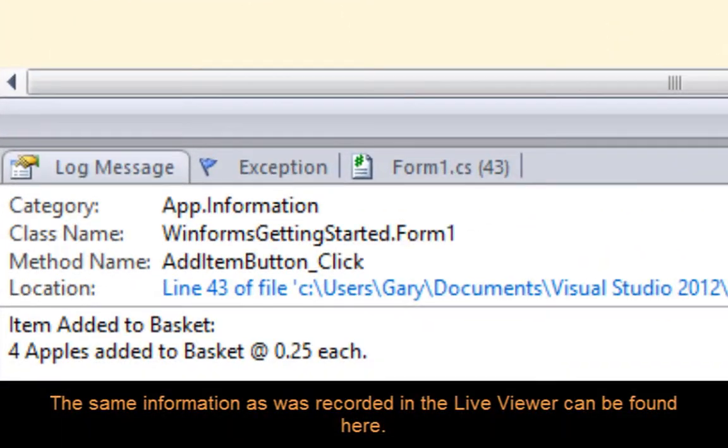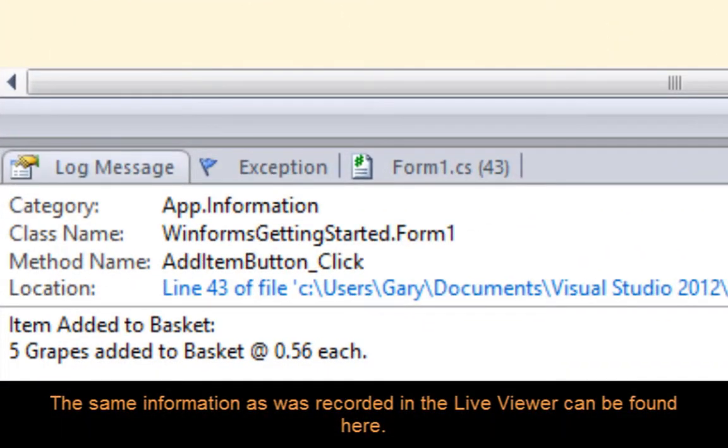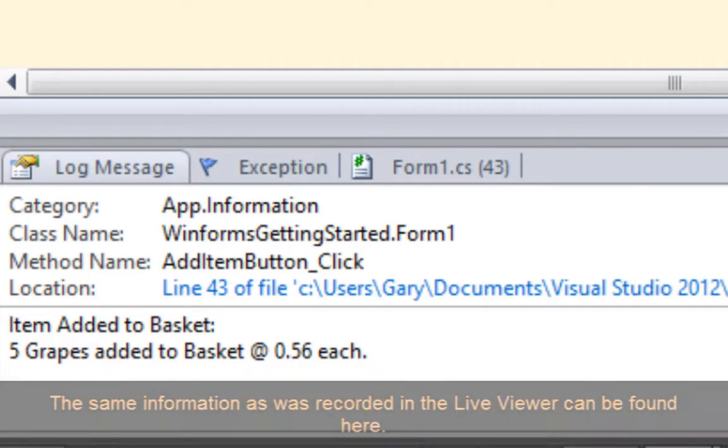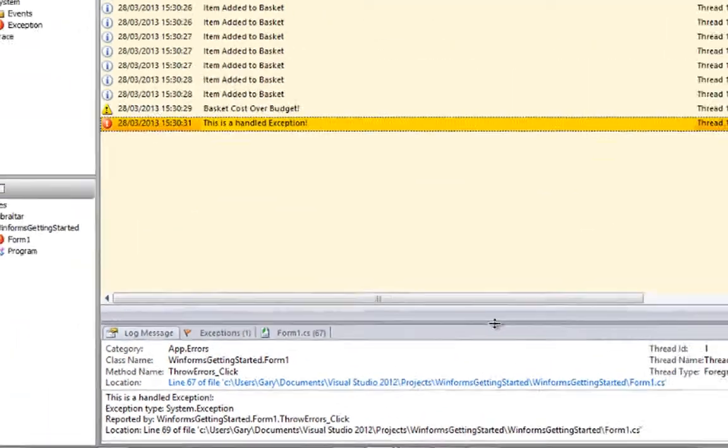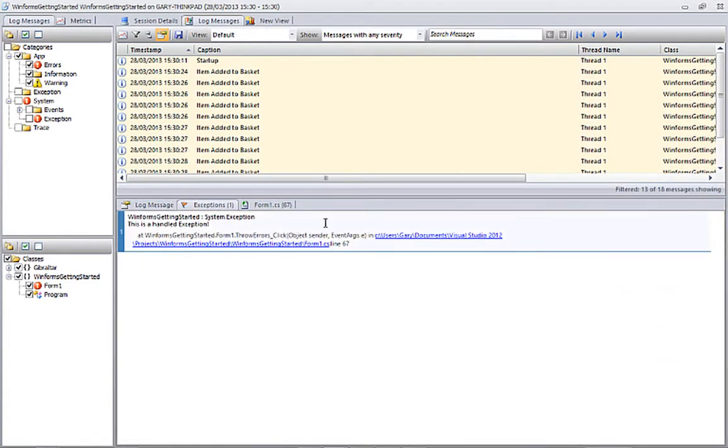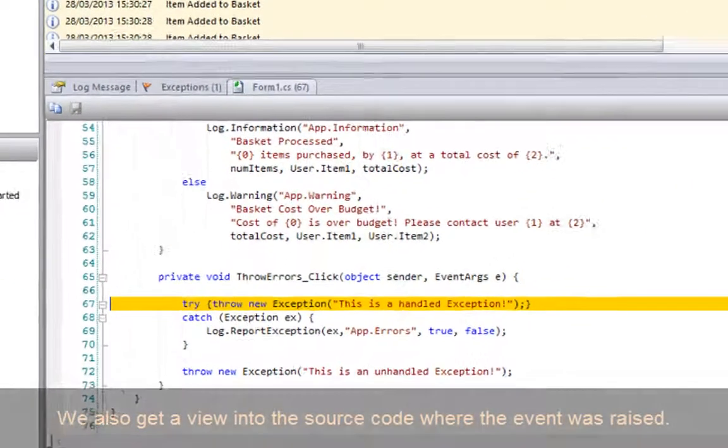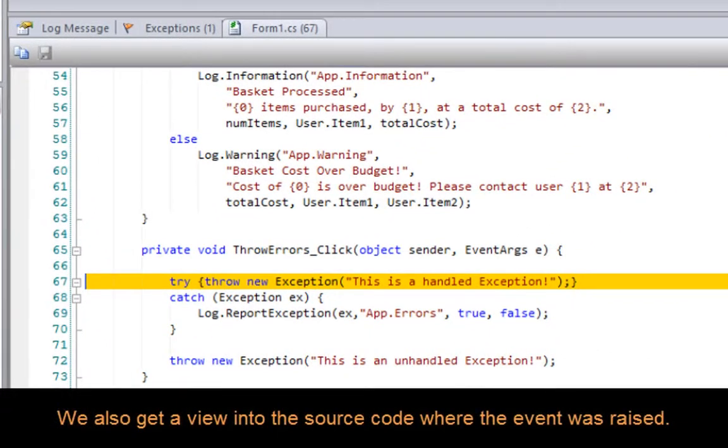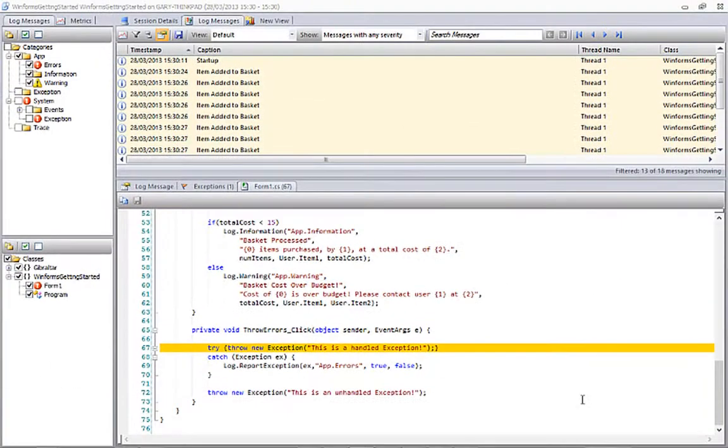Much like the Live Viewer, this view of the session gives us information on the category, class and method where the event was logged, as well as information on any exception that was passed at logging time. As with the Live Viewer, we also get a view into the source code where the event was logged.